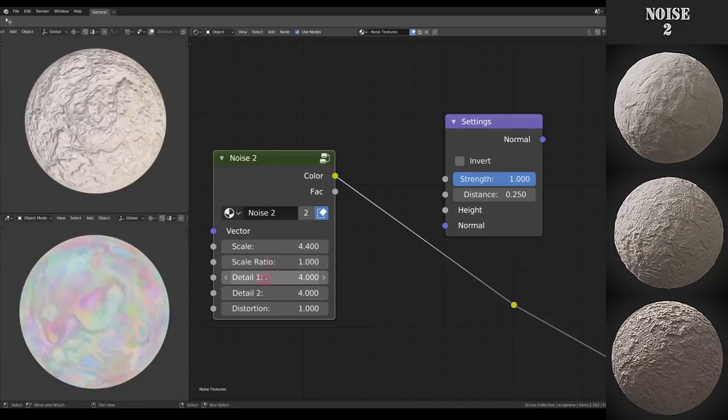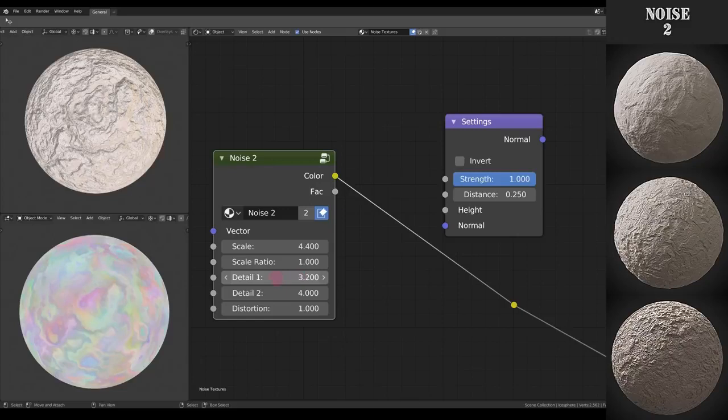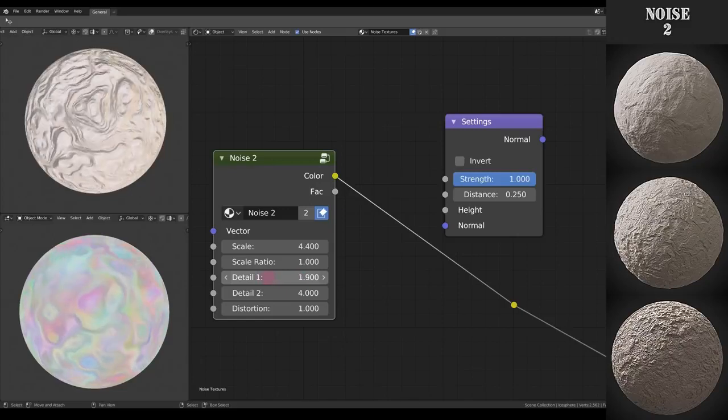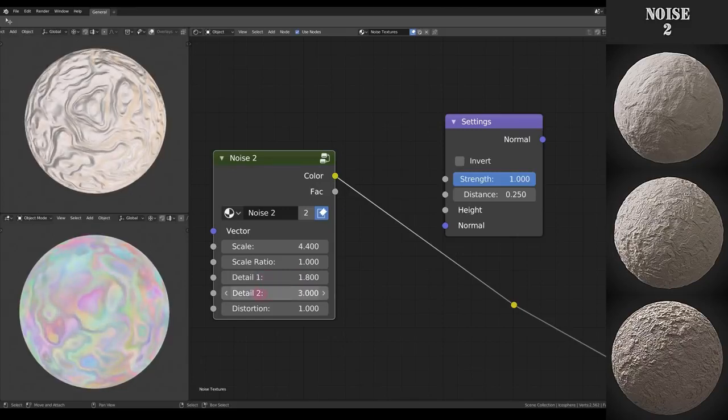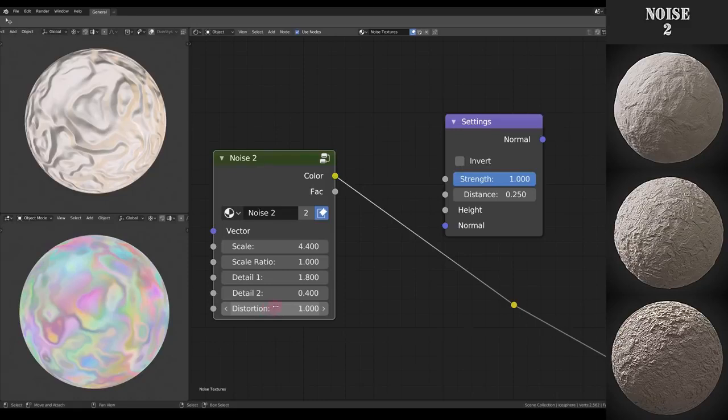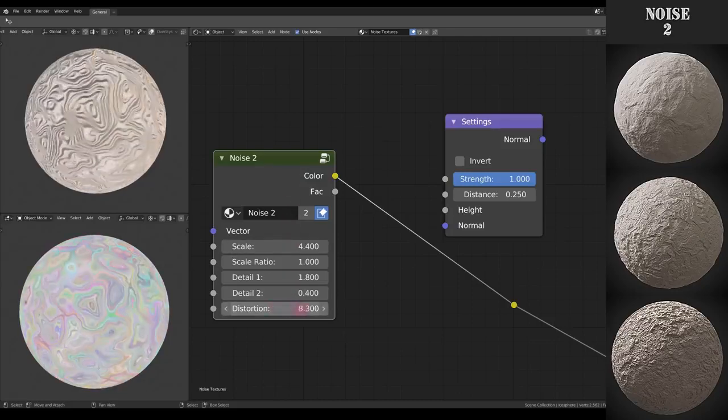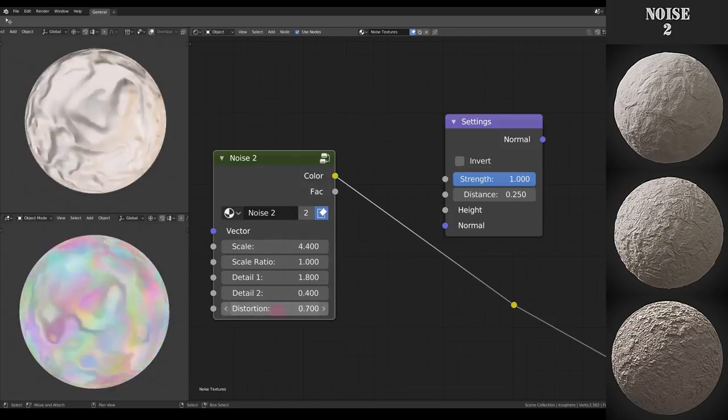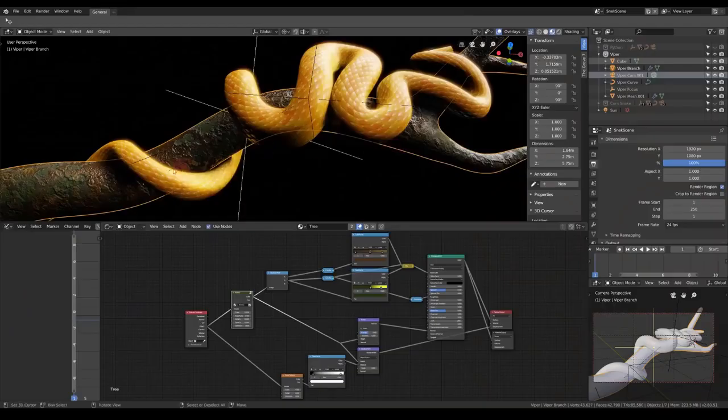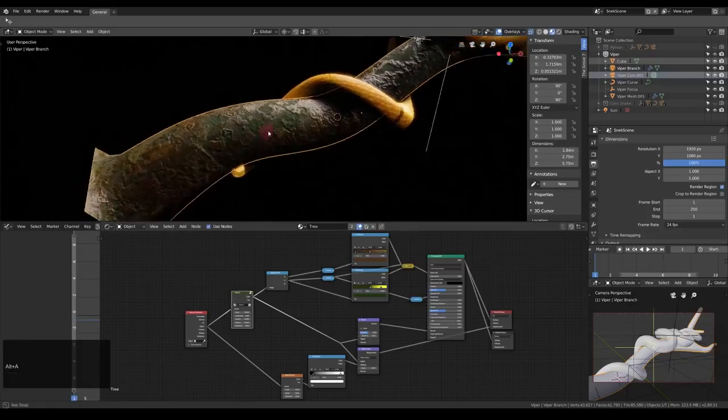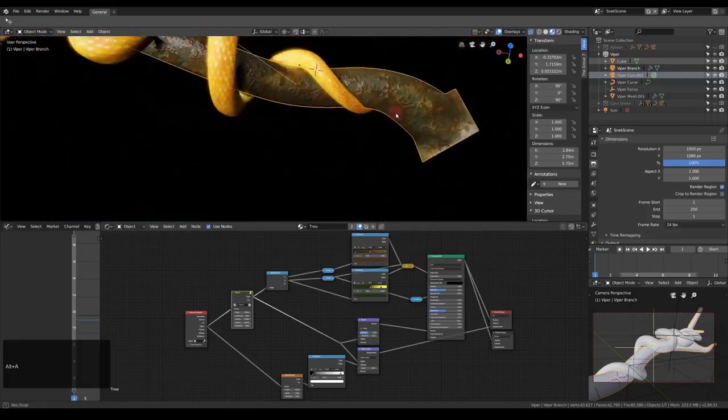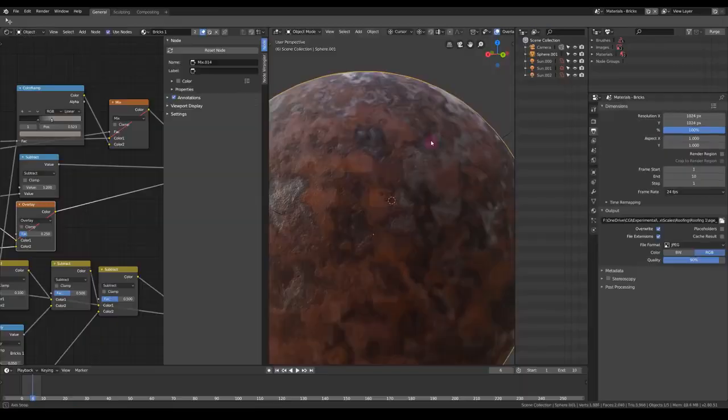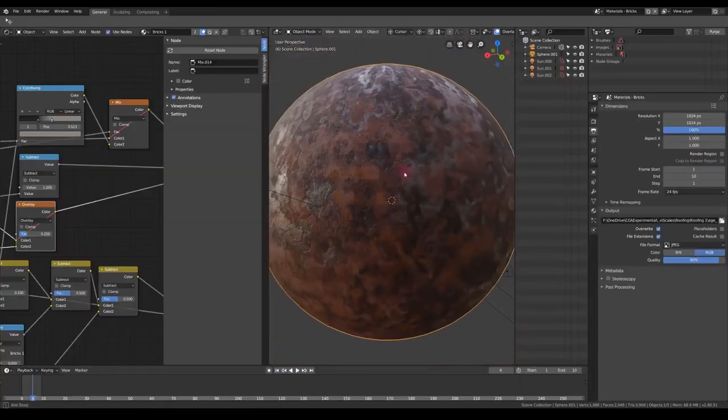Then also we have the two detail parameters of the noise textures. As you can see they do very different things. Then we have the distortion which is actually the amount of the vector distortion of the second noise texture. So if I put it to zero we just have the generic noise texture. I found the Noise 2 texture to be extremely versatile and useful in different situations where you need a natural looking procedural noise texture.